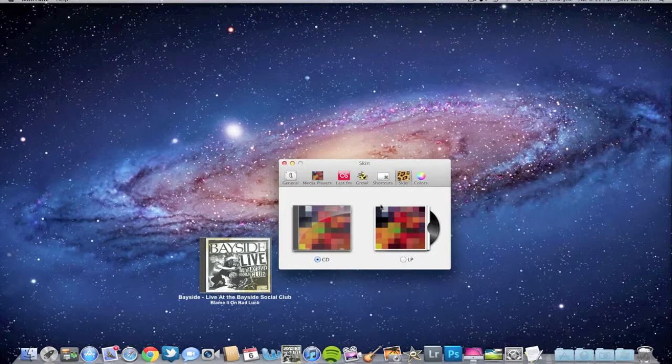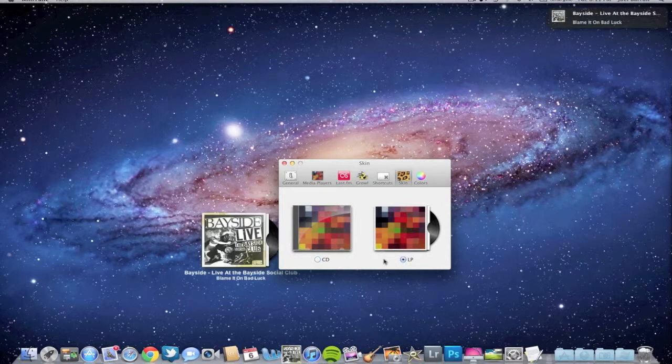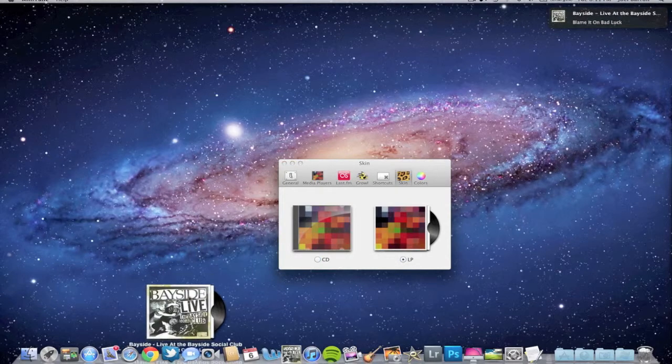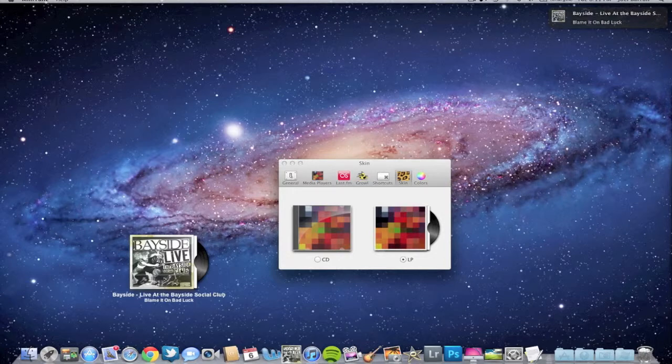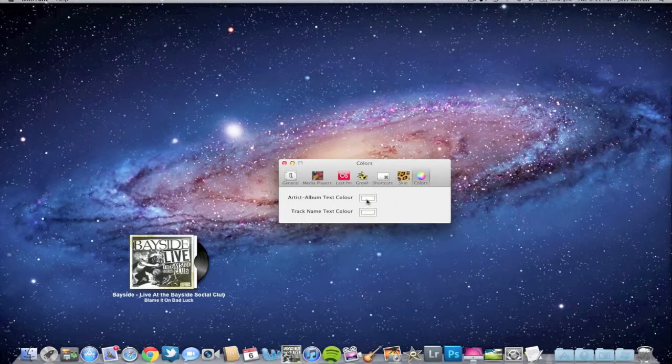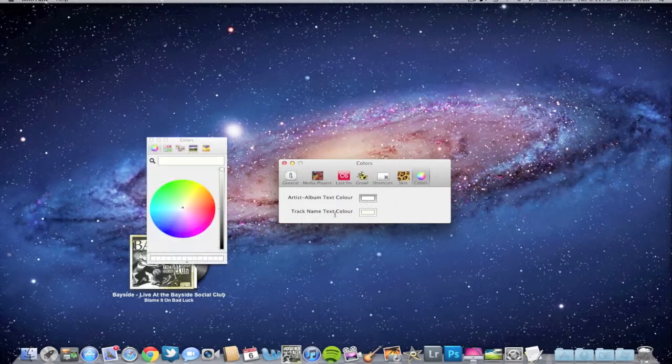With the skins, they actually just updated it with the new update. They added the LP so you can actually make it look like a little vinyl, which is pretty cool right here.